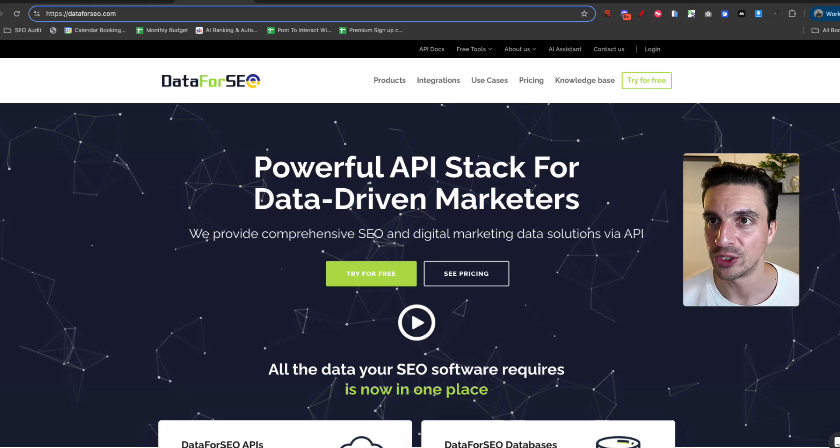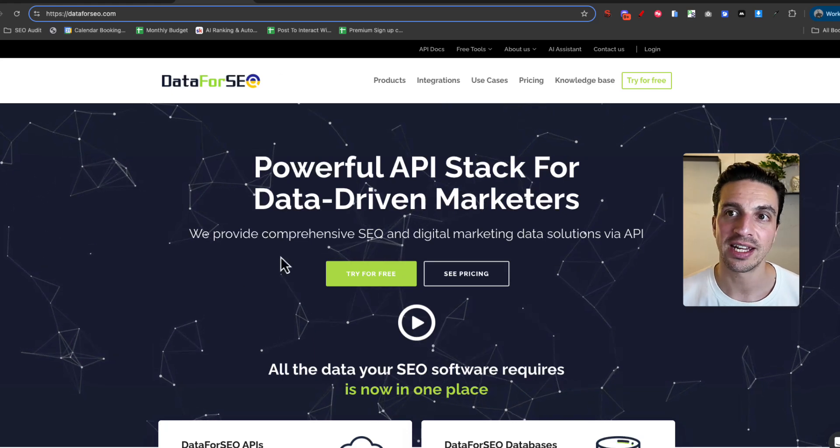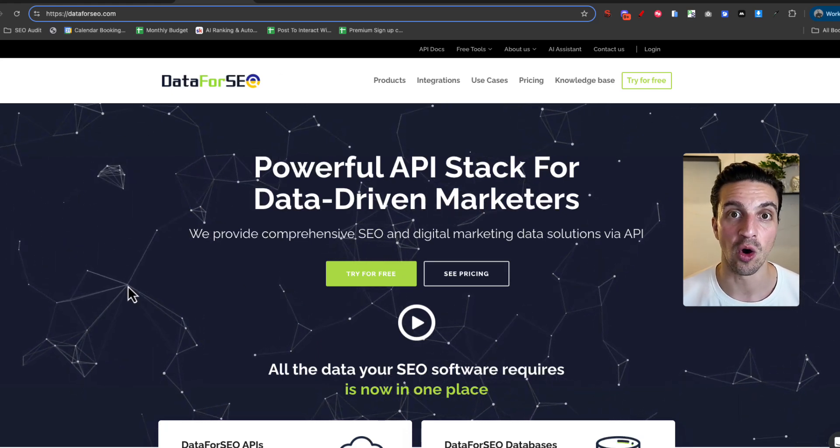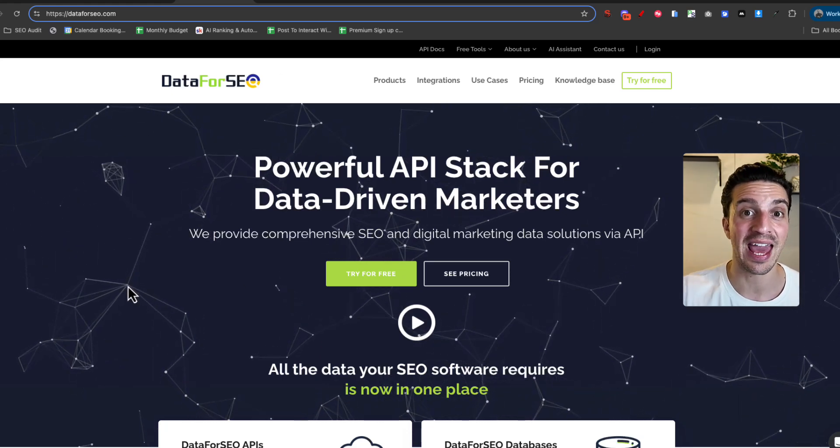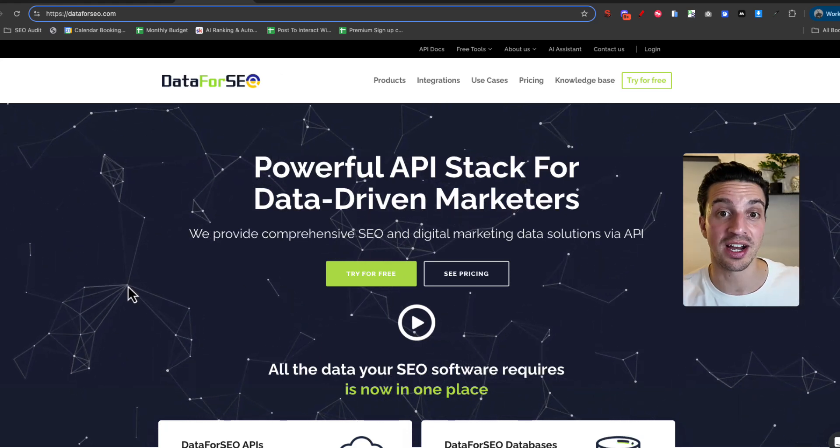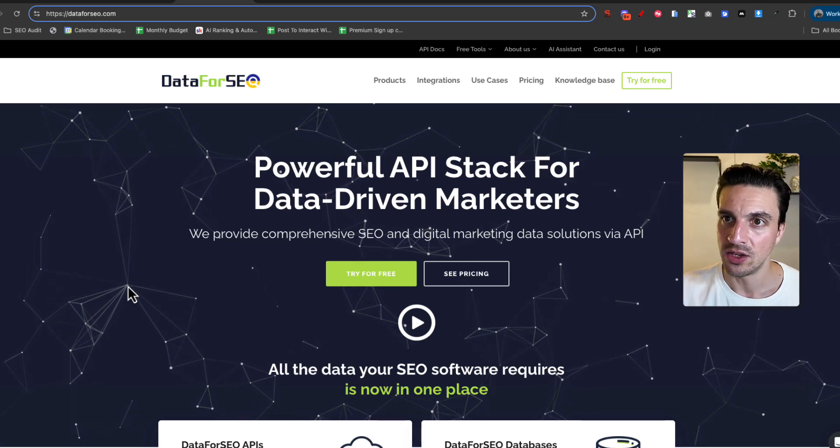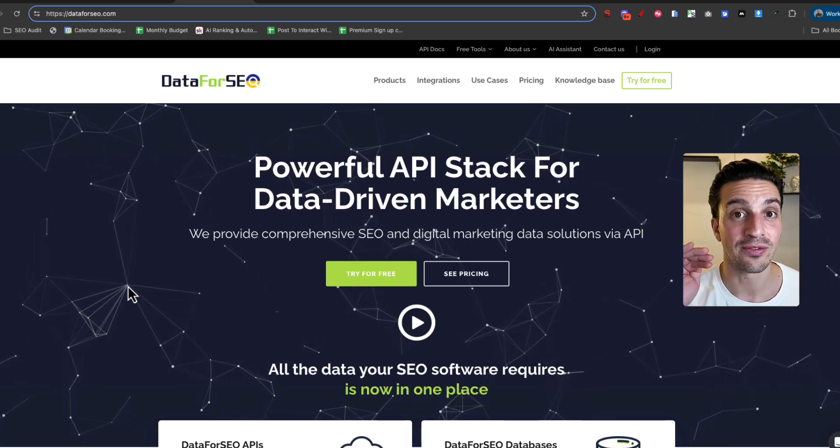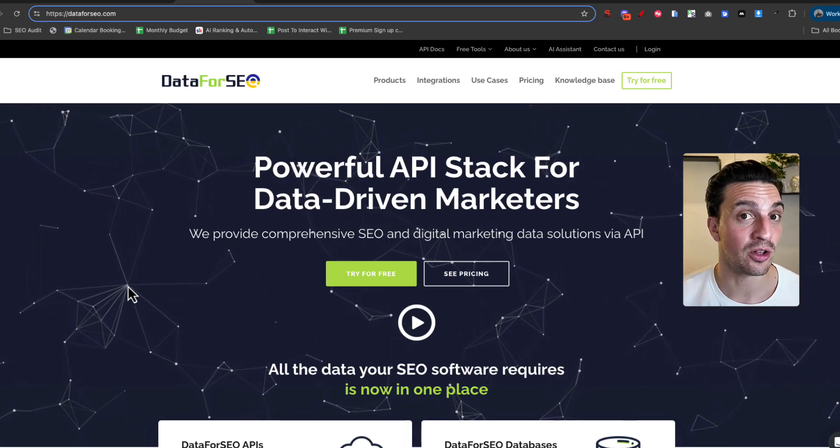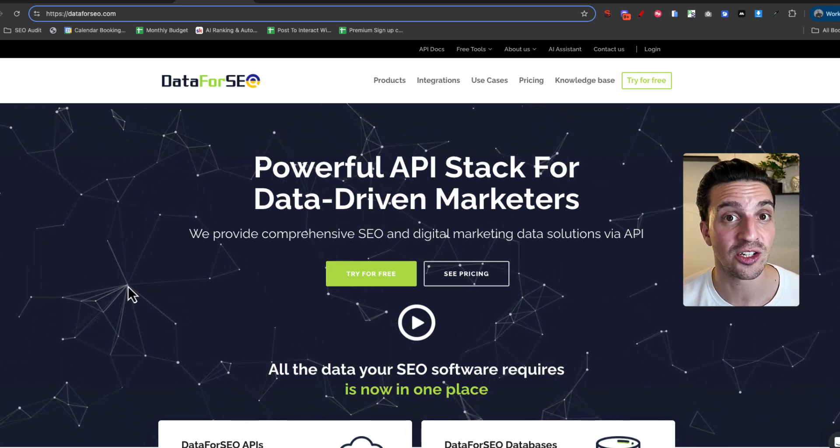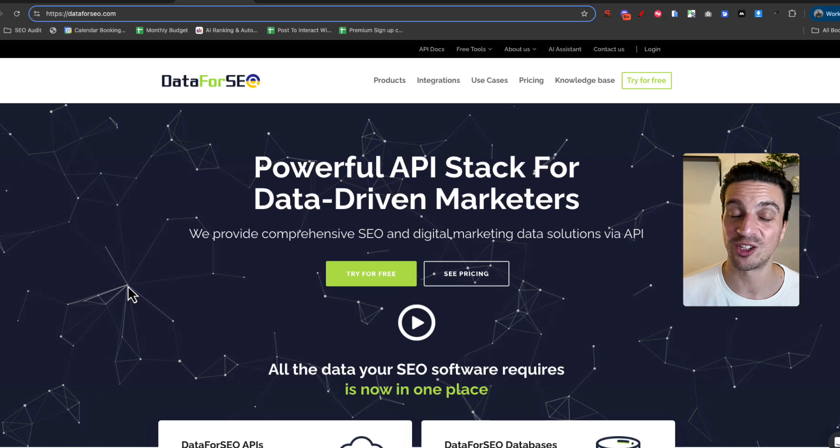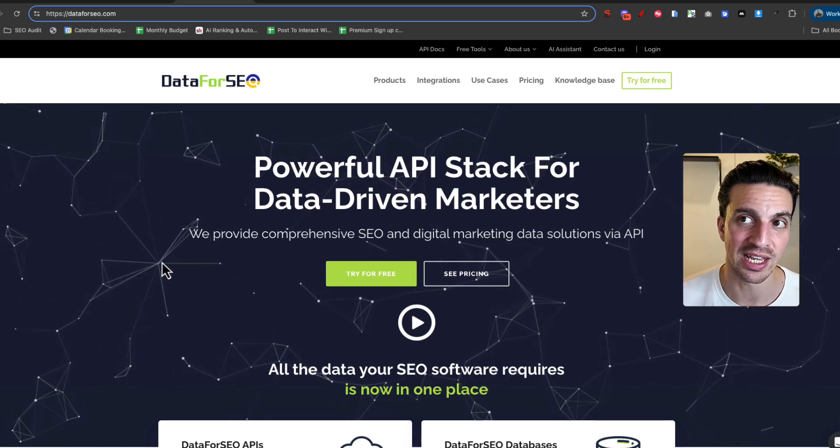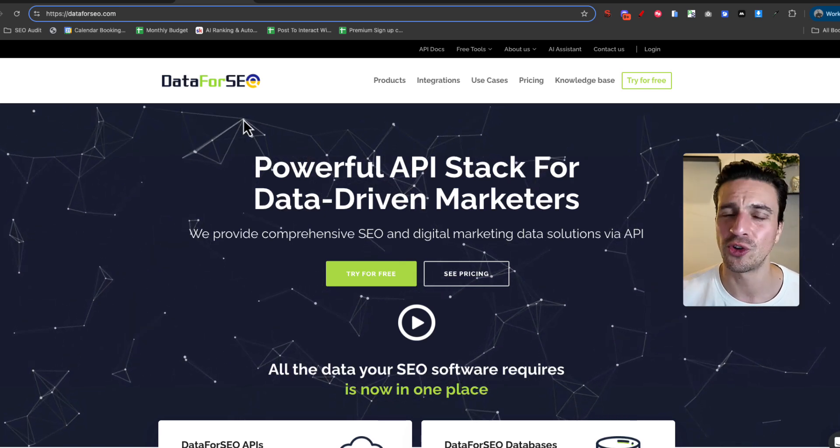You need a couple of things to do this. One, you need an account with DataForSEO. They're going to be the API or the data providers for this. You can sign up and create a free account, and they'll give you a couple of dollars free credit to use it, which goes a surprisingly long way when you're using it in this matter.